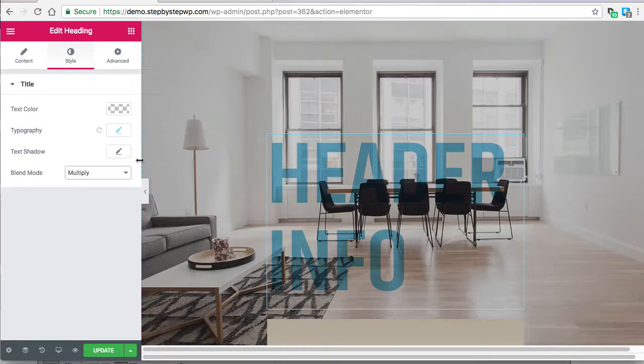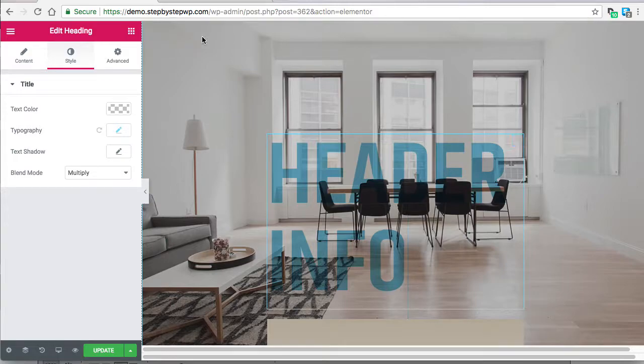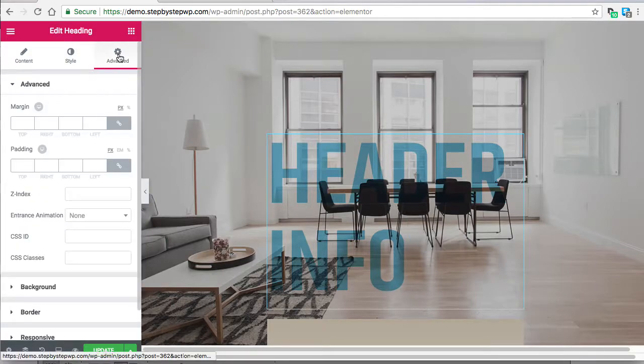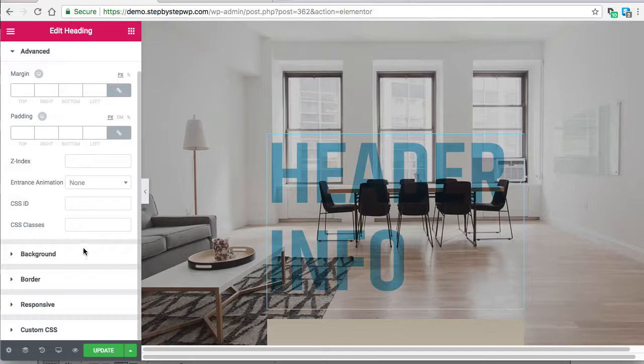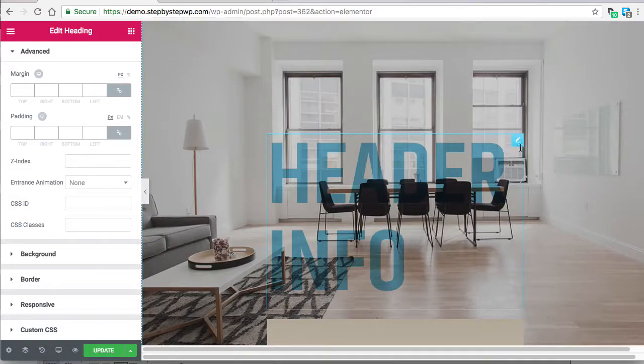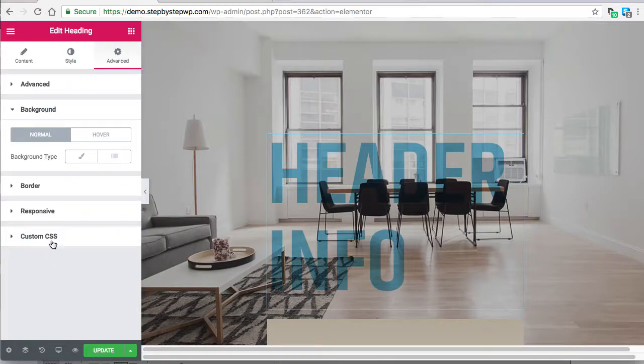If you want to do more things with your header, you can go to the advanced tab and you can give it a background itself. So not only can the sections have backgrounds, but the widgets themselves can have a background.